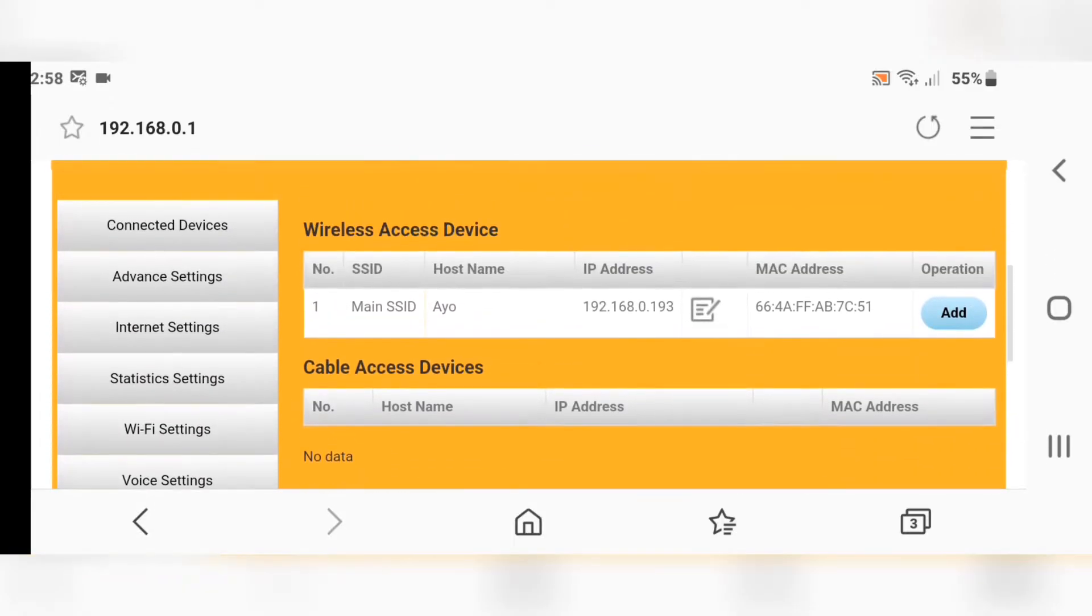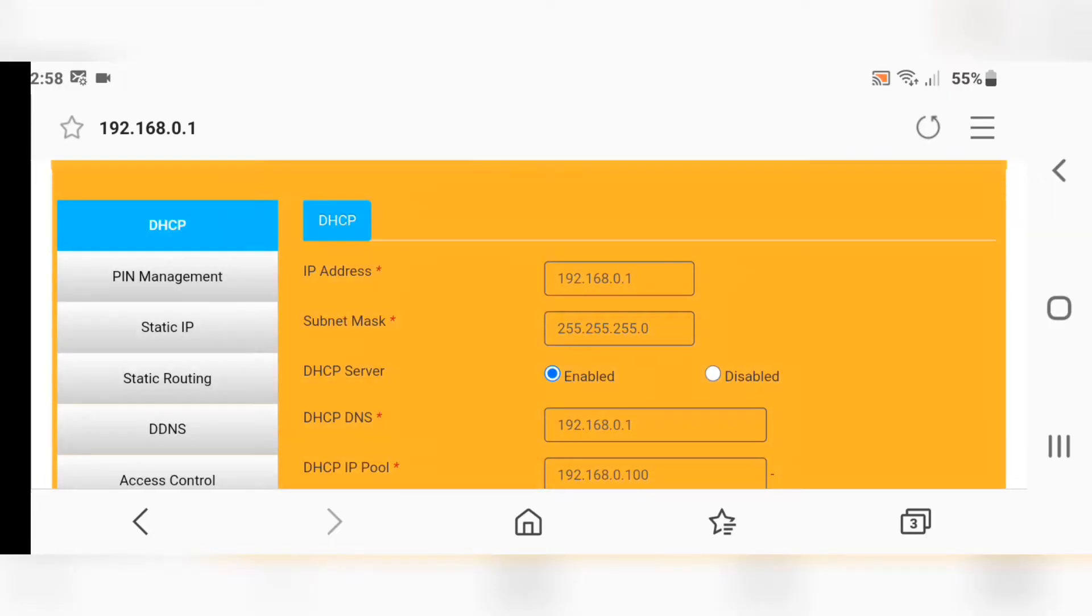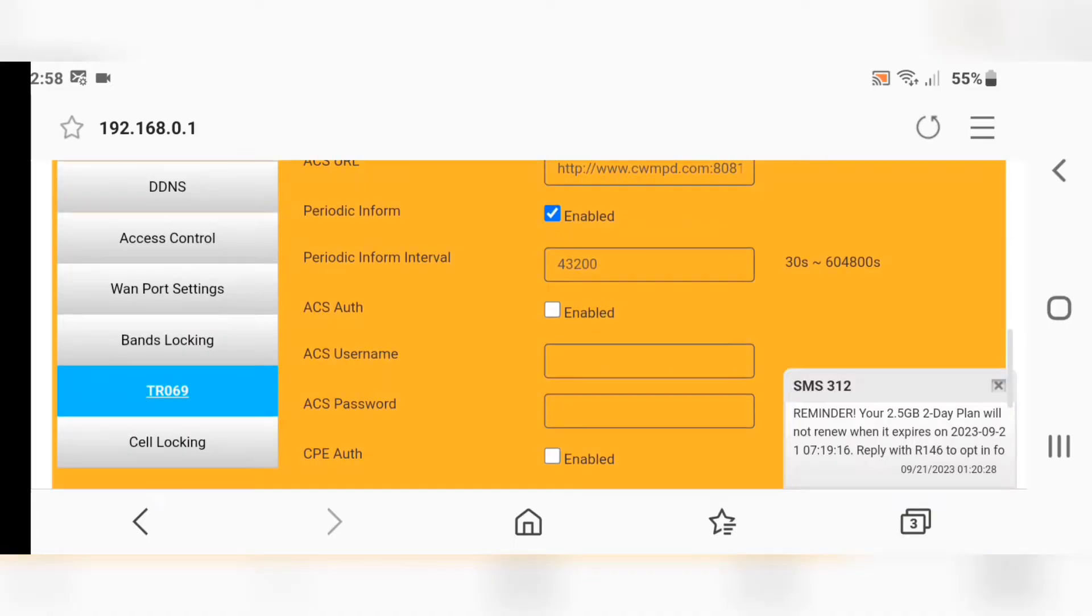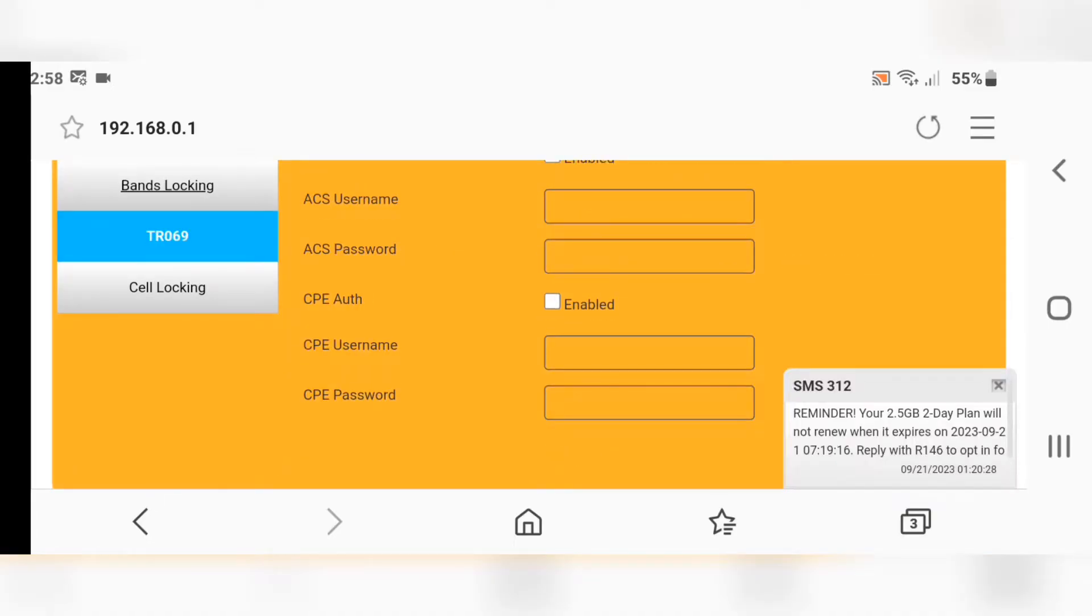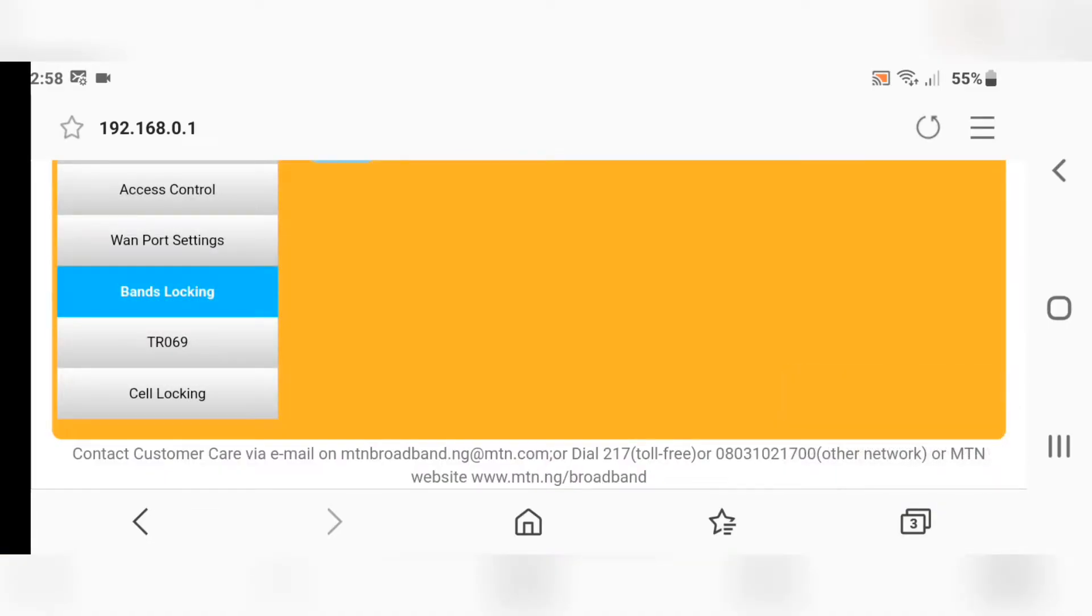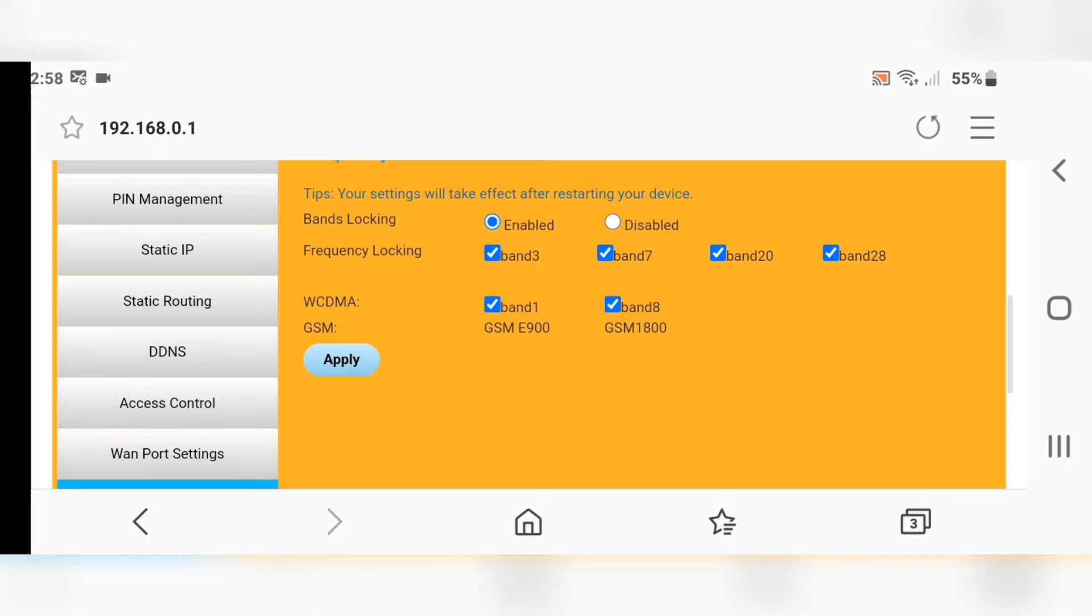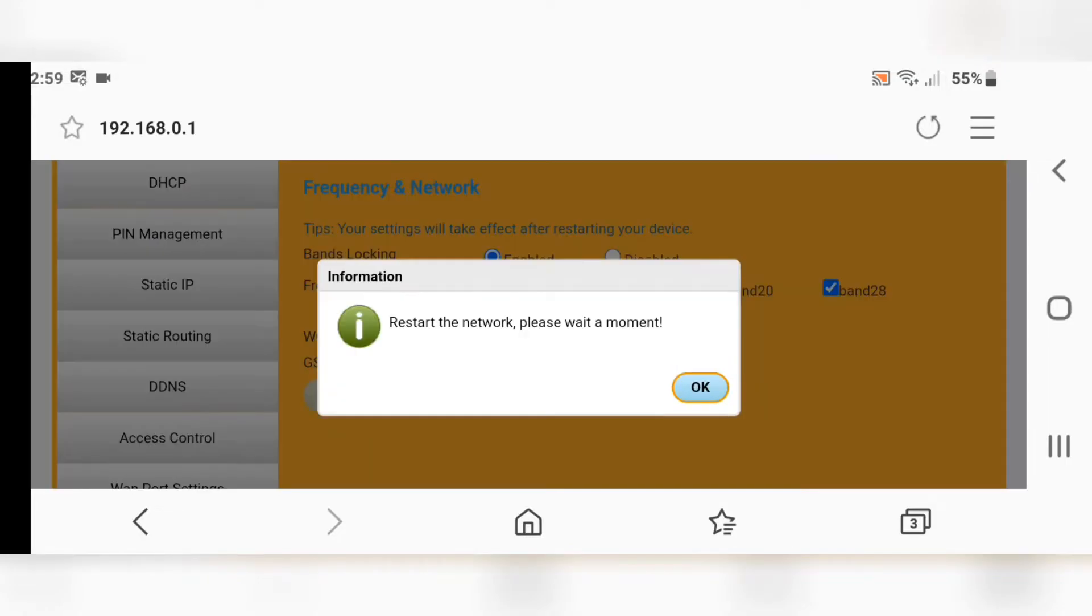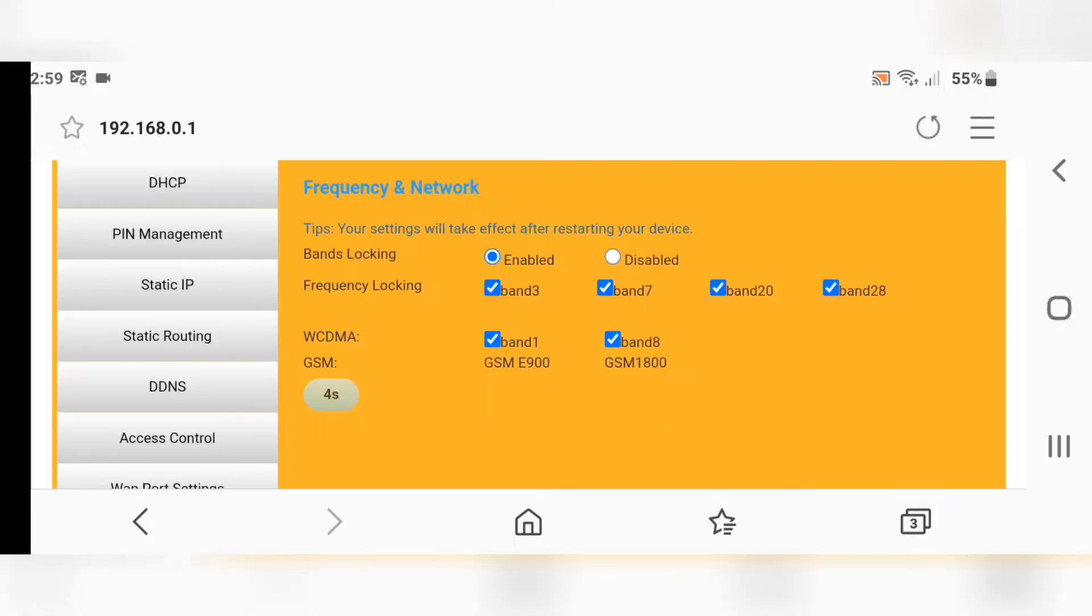Scroll up and look for Advanced Settings. Click Advanced Settings, then look for Bands Locking and click on it. All you have to do here is click on Apply, then click OK and wait for the countdown.